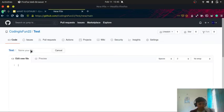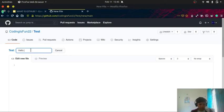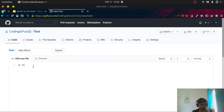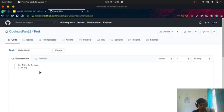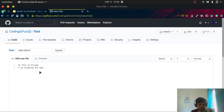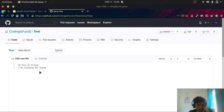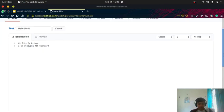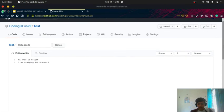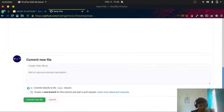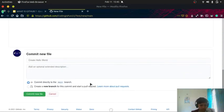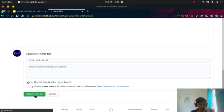I'll give the name as hello. So hi, this is for standard. Okay, now that's it. Now I will scroll down and I will click on commit new file.